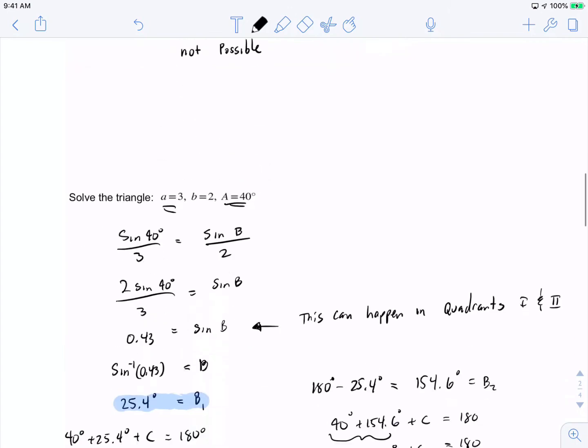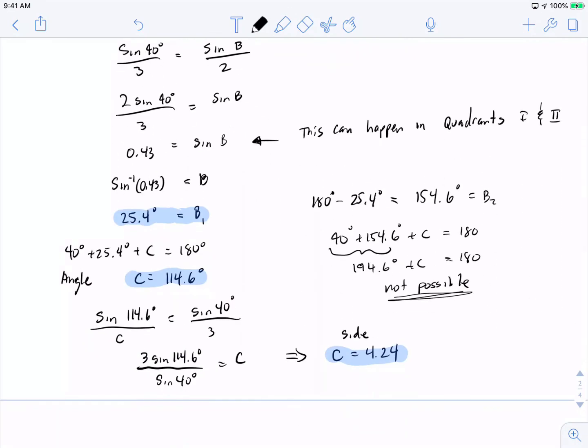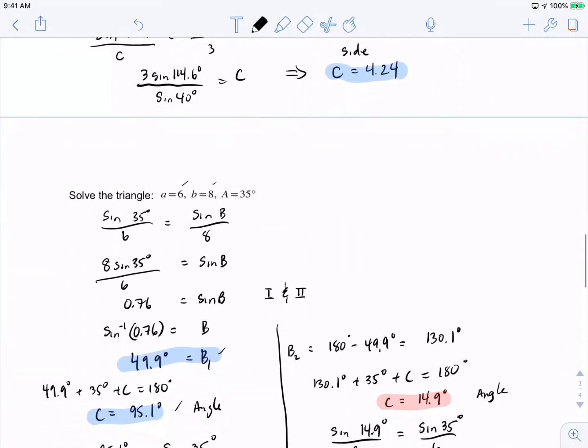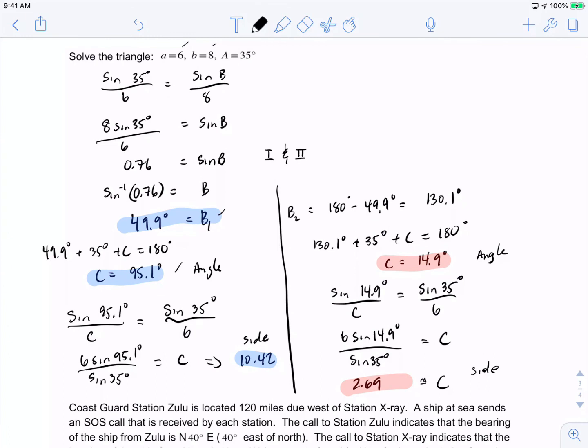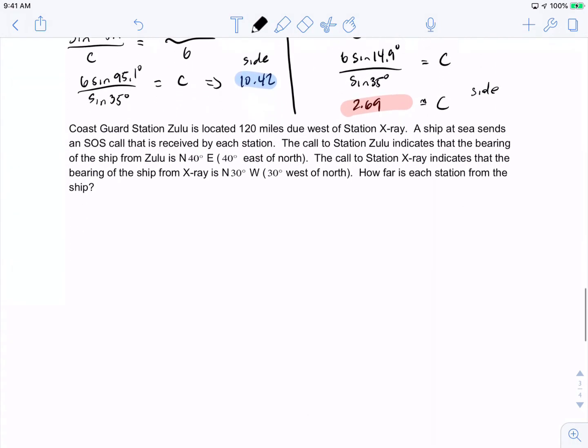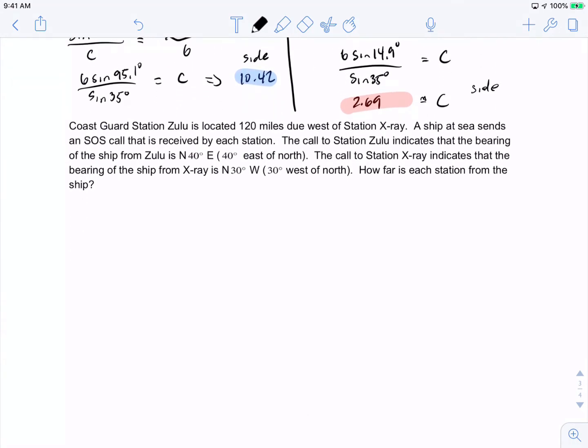So, what have we seen so far? First, no solution is possible. Second, two possibilities with one not working. Third, two possibilities with both working. These are the three outcomes you'll run into in the homework, so please be careful when doing these problems.